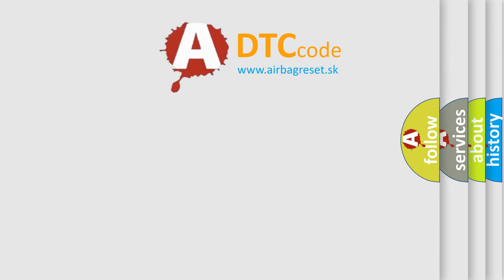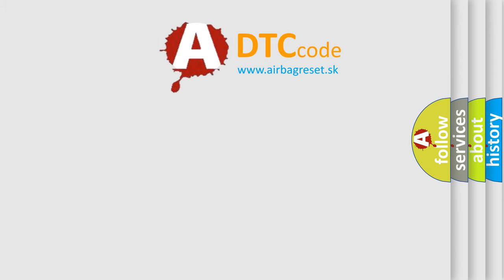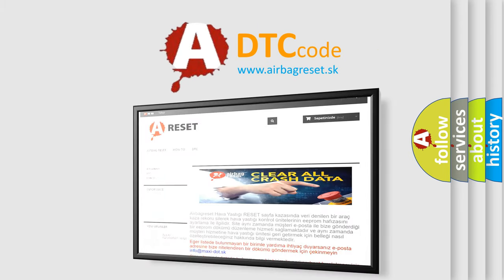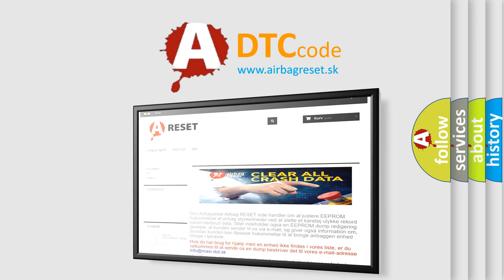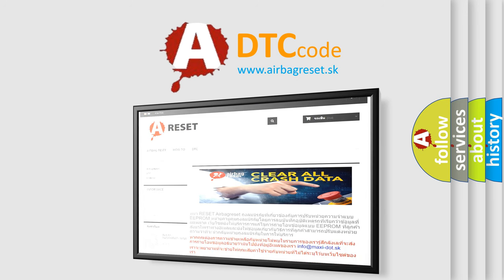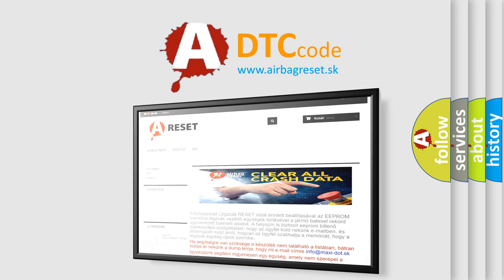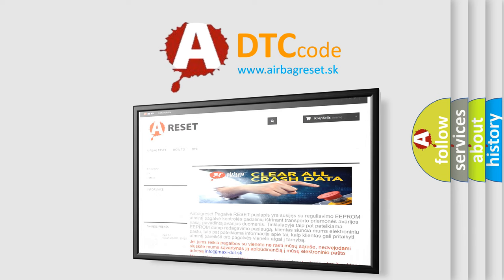The airbag reset website aims to provide information in 52 languages. Thank you for your attention and stay tuned for the next video.